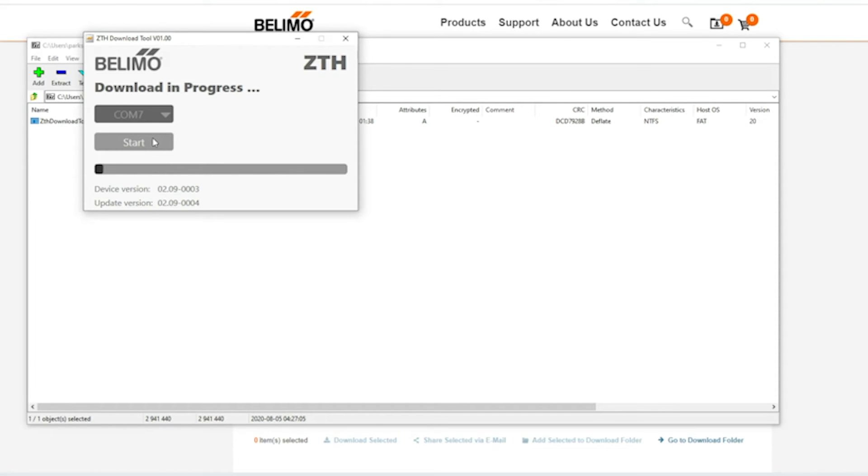If you notice I'm going to get something on the ZTH that says boot loader mode. On my laptop, it is showing that the file is being updated. Just give that a half a minute here.